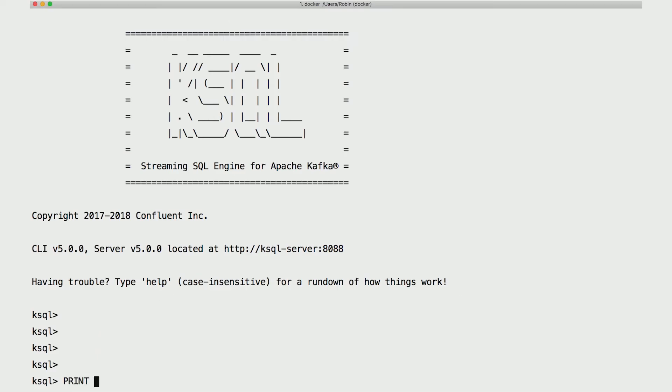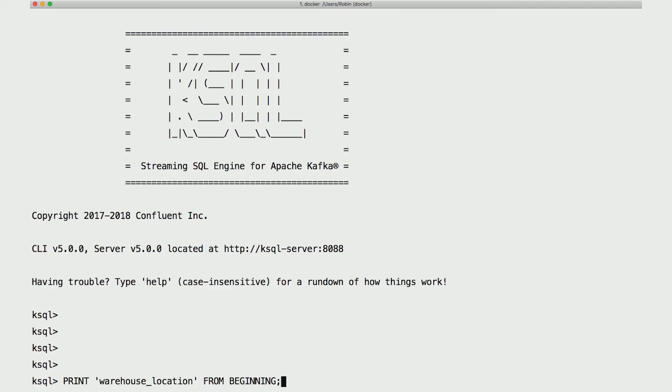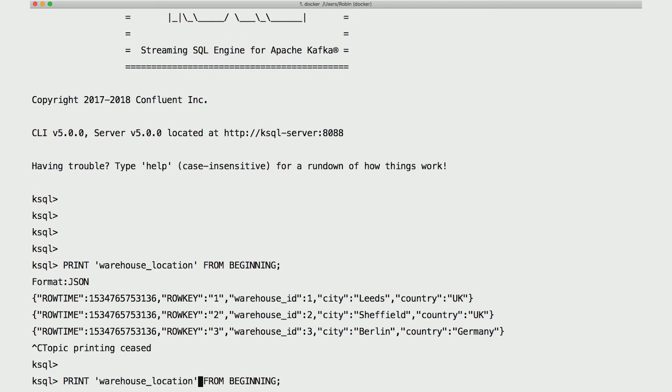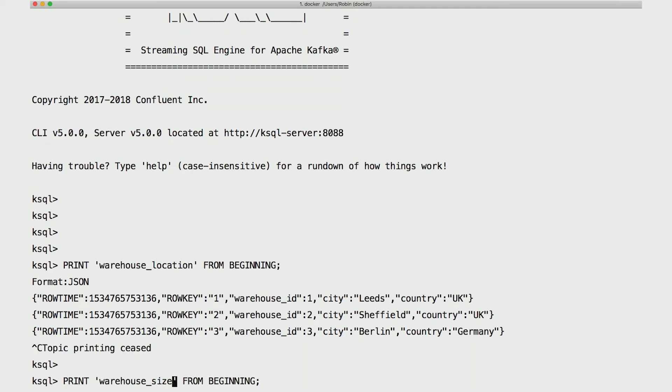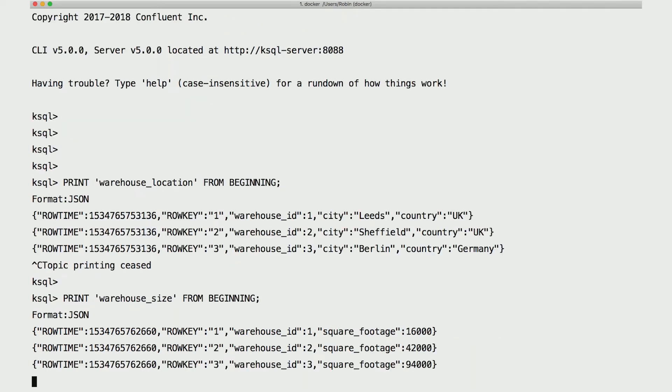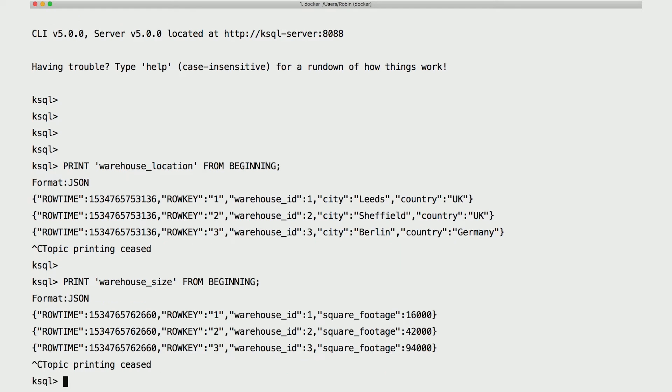Here's the topic underlying the warehouse location table. You can see the warehouse ID and the location, simple enough. Likewise, with the topic underlying the warehouse size table, we see a warehouse ID and its square footage.